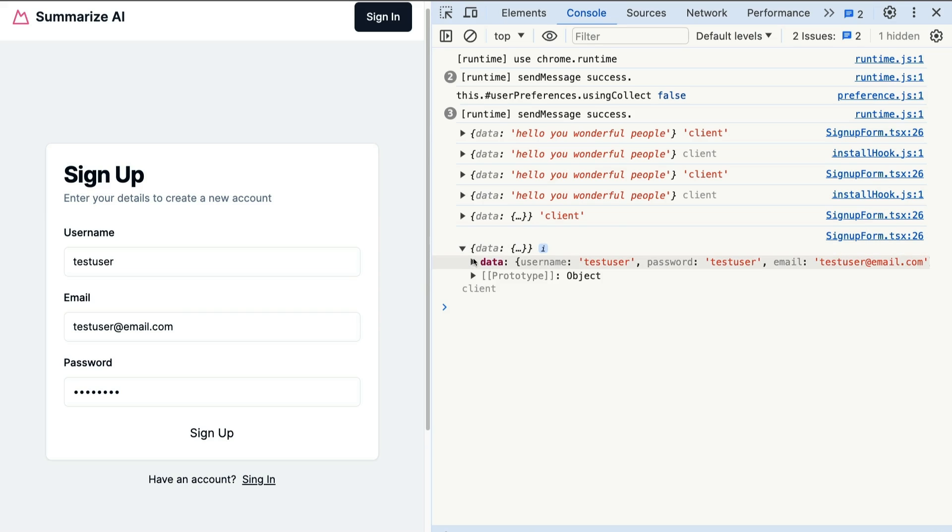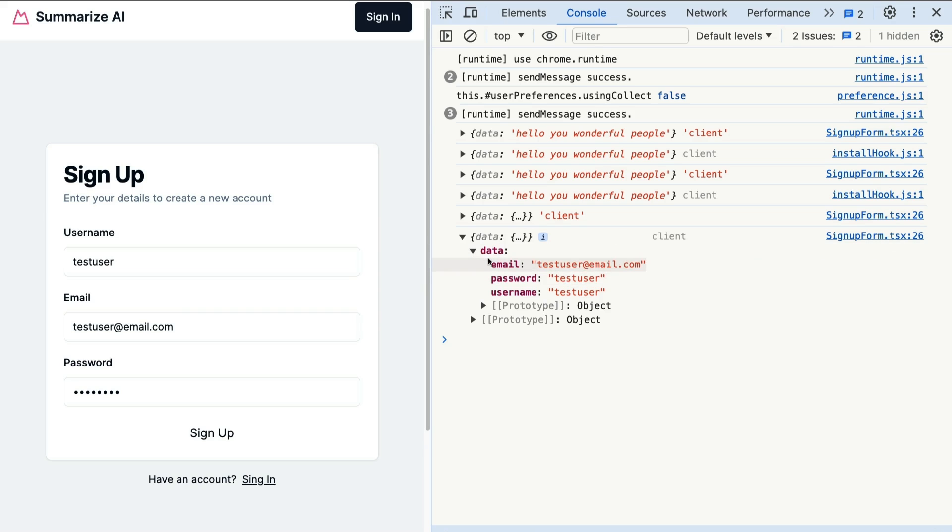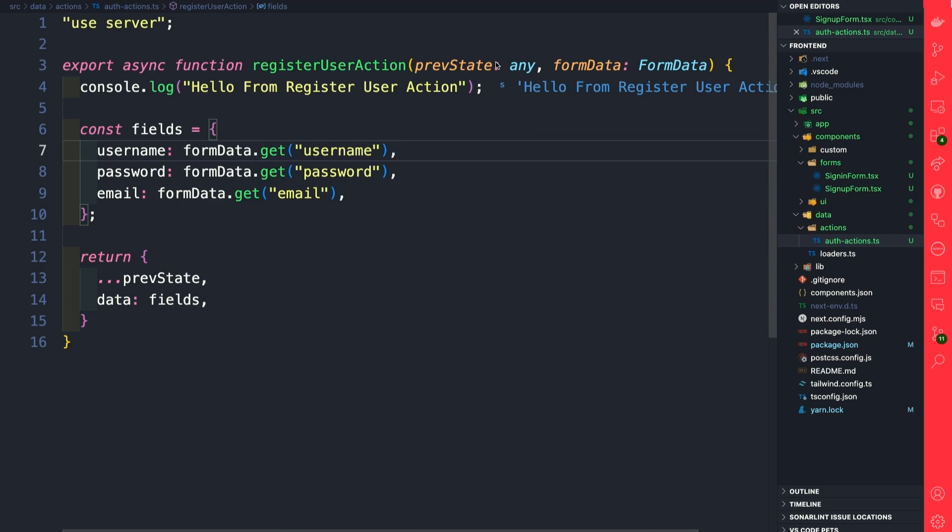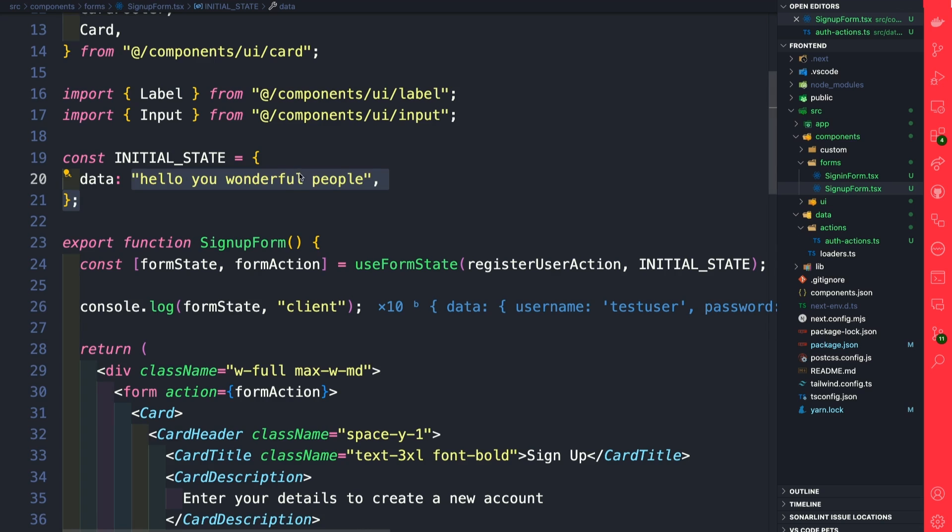Notice here we are getting our data client-side returned from our server action. So whenever you want to get a return state from our registerUserAction, you need to use prevState, return that data in a return statement, and in the signup form you need to use the useFormState hook to help us accomplish that.